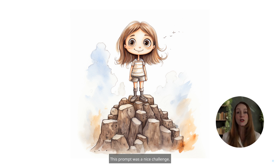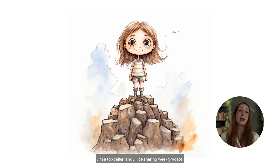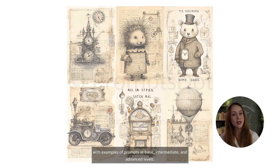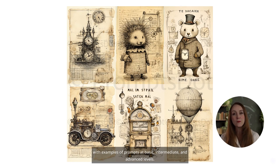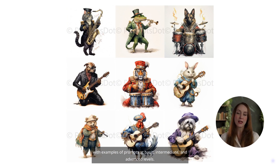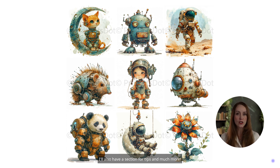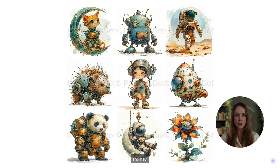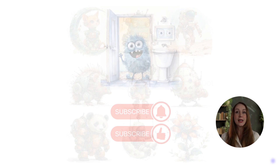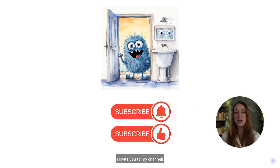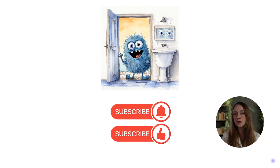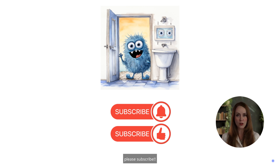This prompt was a nice challenge. I'm a top seller, and I'll be sharing weekly videos with examples of prompts at basic, intermediate, and advanced levels. It's great content. I'll also have a section for tips and much more. I invite you to my channel — please subscribe.